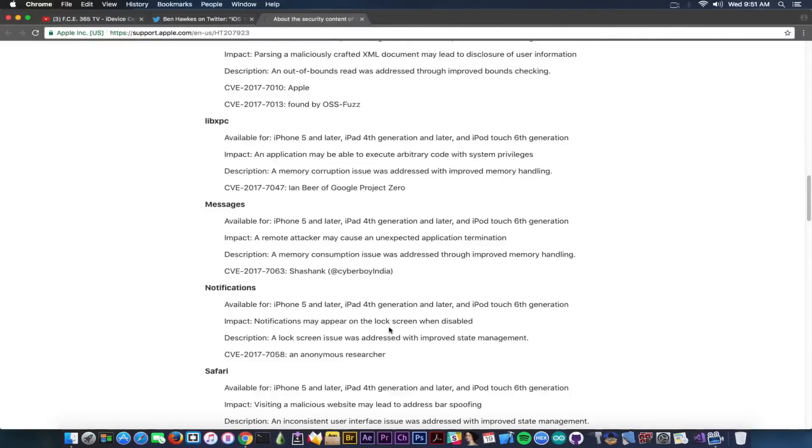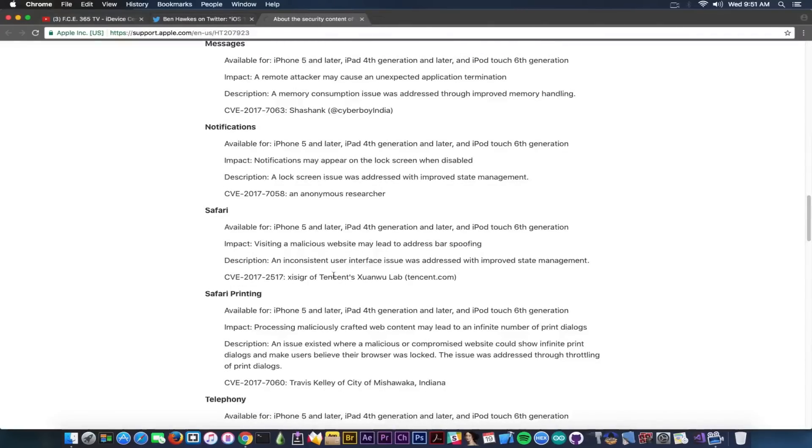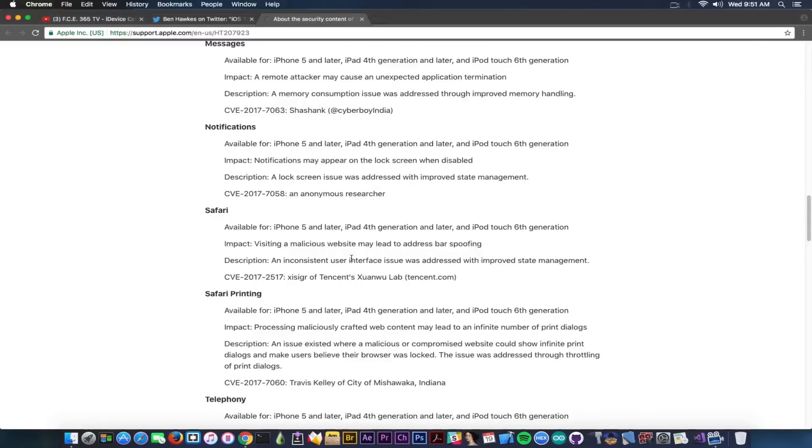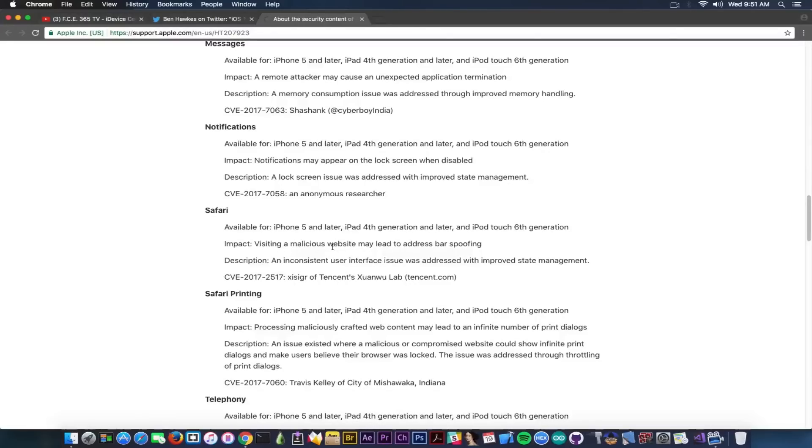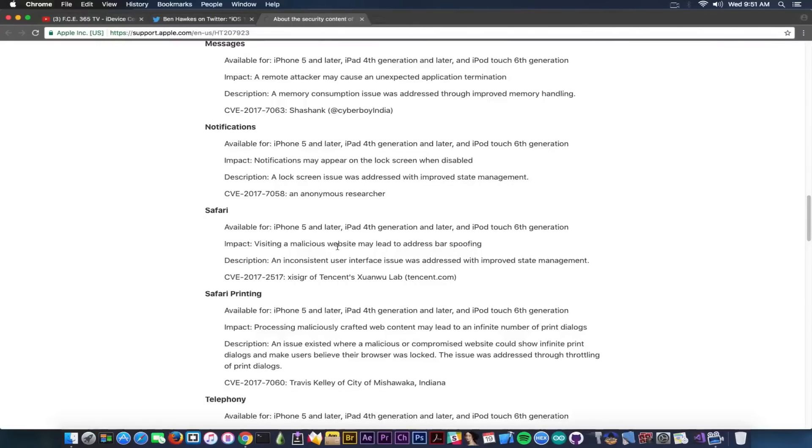Notifications - notifications may appear on the lock screen when disabled, fair enough. Safari - well, there are a lot of webkit exploits patched both in iOS 10.3.2 and 10.3.3. So I have no idea why there are a lot of them in this version. Impact: visiting a maliciously crafted website may lead to address bar spoofing.